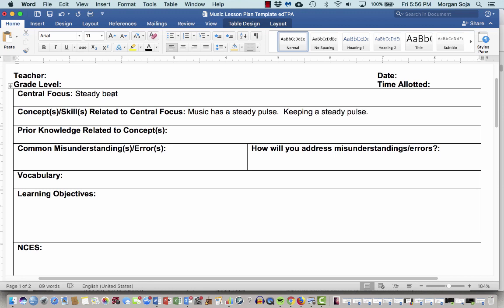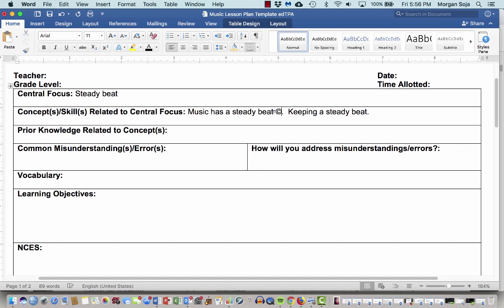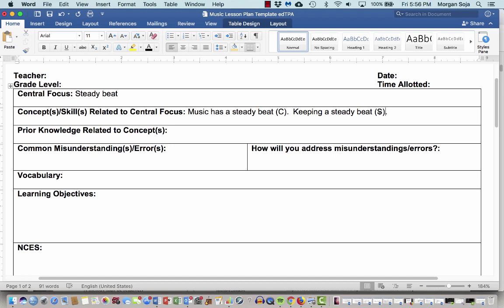Do I want to use pulse or beat? Let's use beat. Let's be keeping a steady beat. That's my concept. And that's my skill. Now, in some lessons, you only have a concept. In some lessons, you only have a skill. But this time, I want to have both of them. And that's all right. My prior knowledge related to the concept might be like, kids have listened to music before. Maybe we have never talked about steady beat before. We'll talk a little bit more about common misunderstandings and errors and how you address them later. But for right now, steady beat. Music has a steady beat. Keeping a steady beat is the skill that I want students to have.